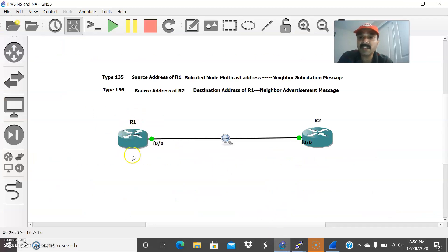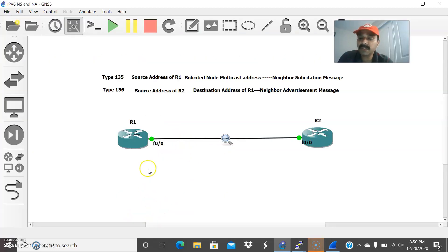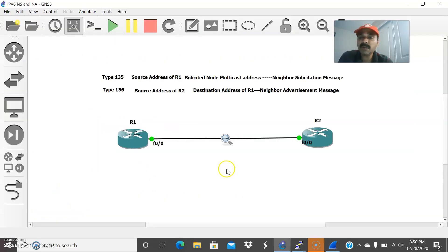DAD checks whether each and every link local address is unique. Each address of R1 and R2 will always be unique, and in case of any conflict, DAD is used to identify it. That is the reason here you are seeing "No DAD" is enabled.